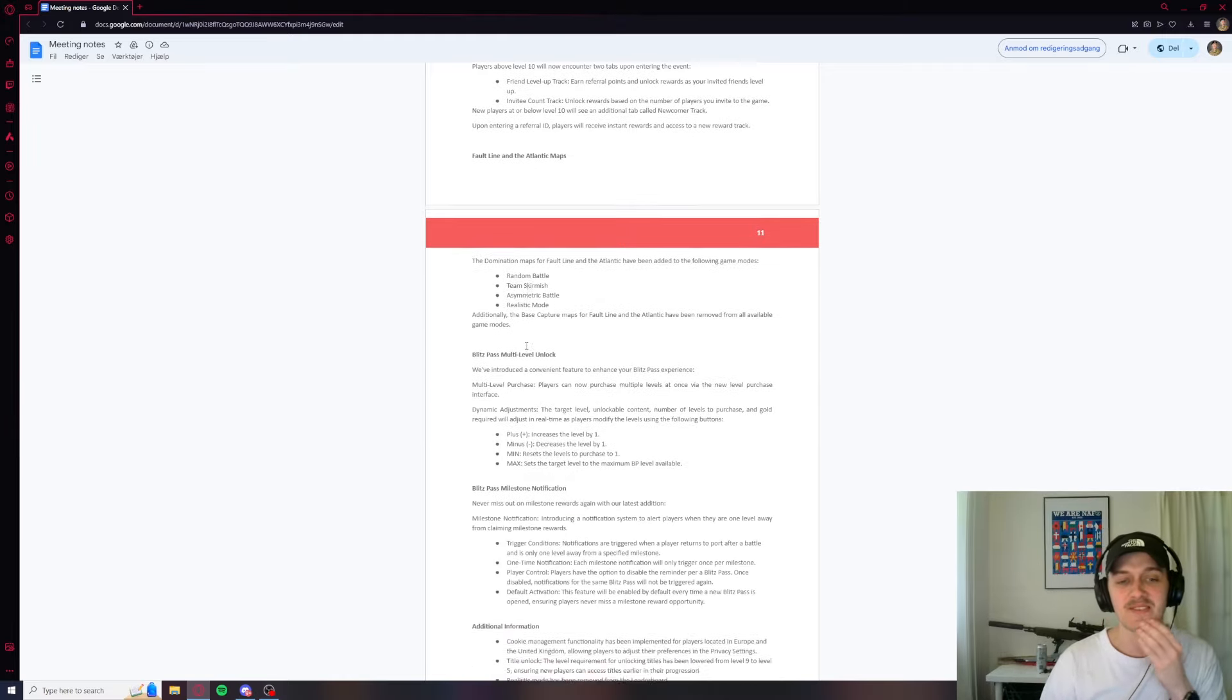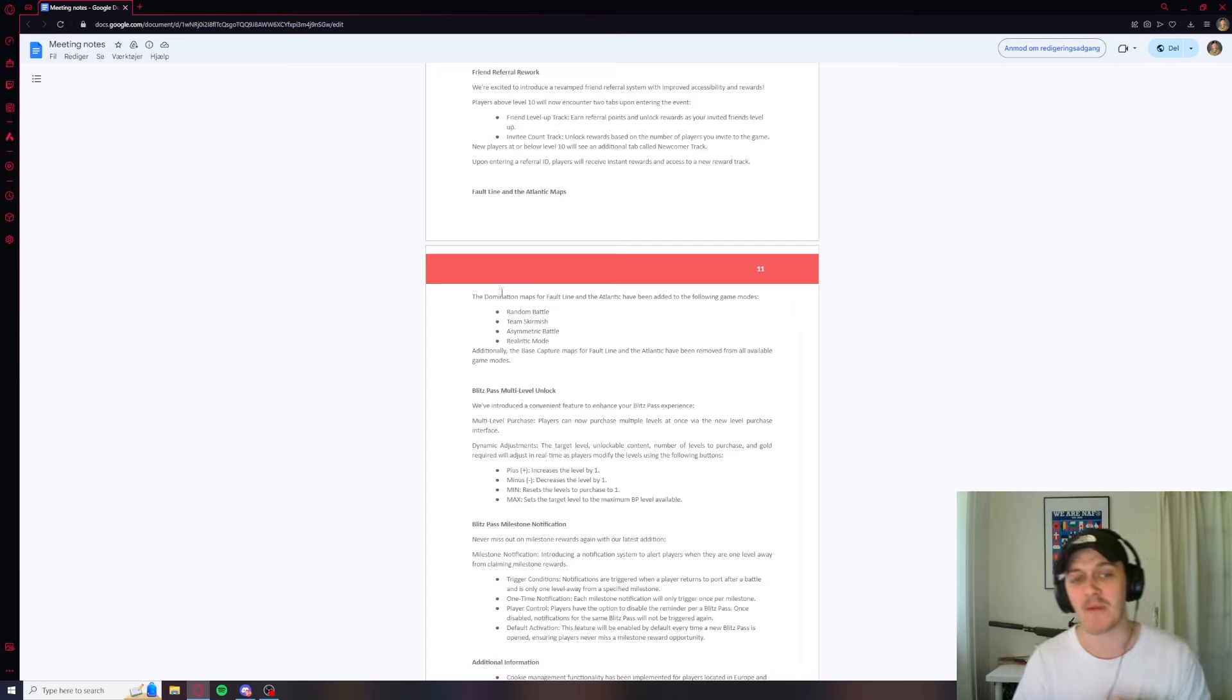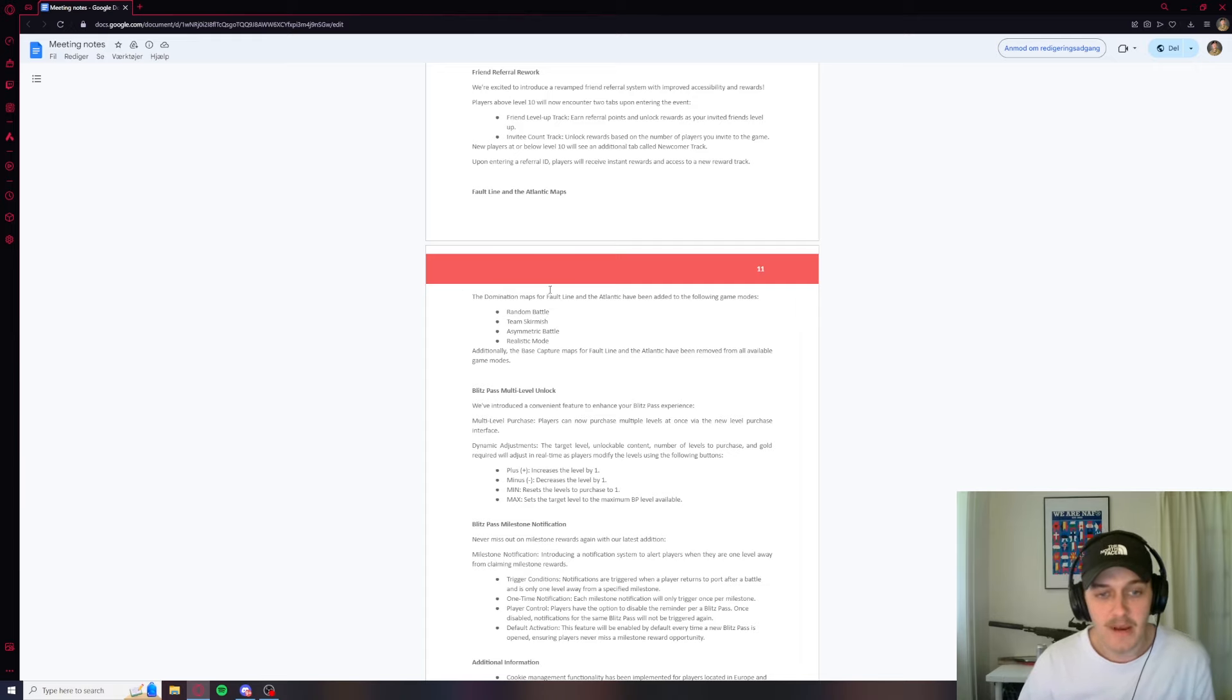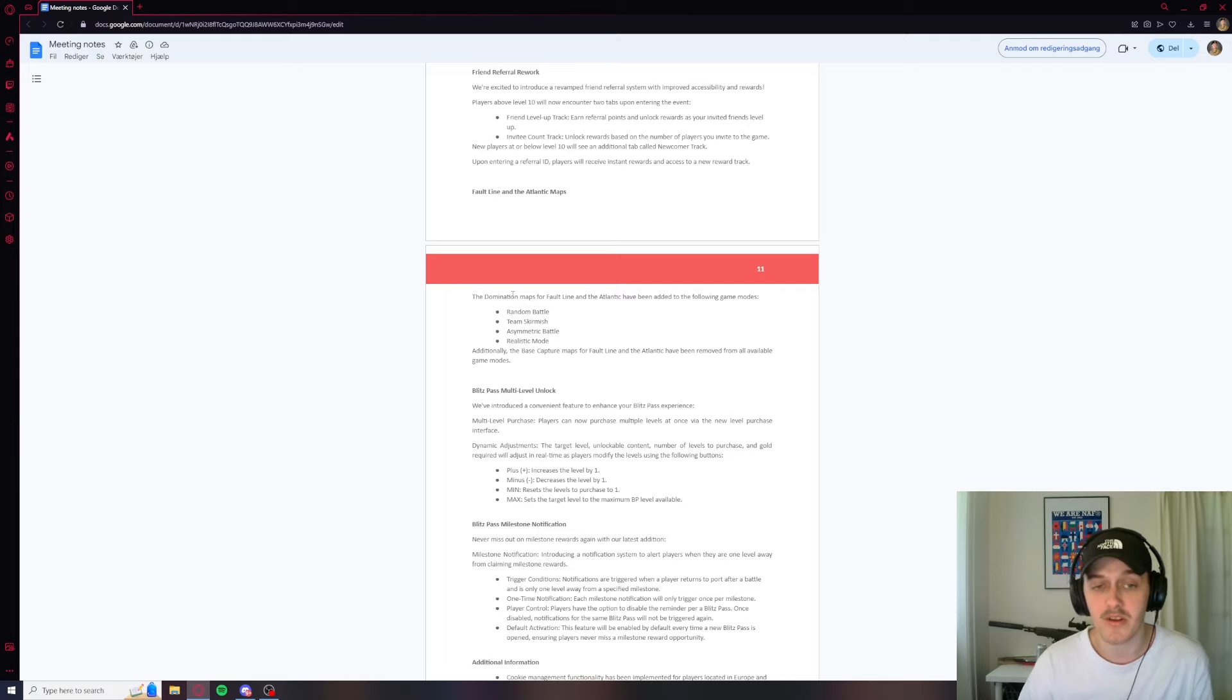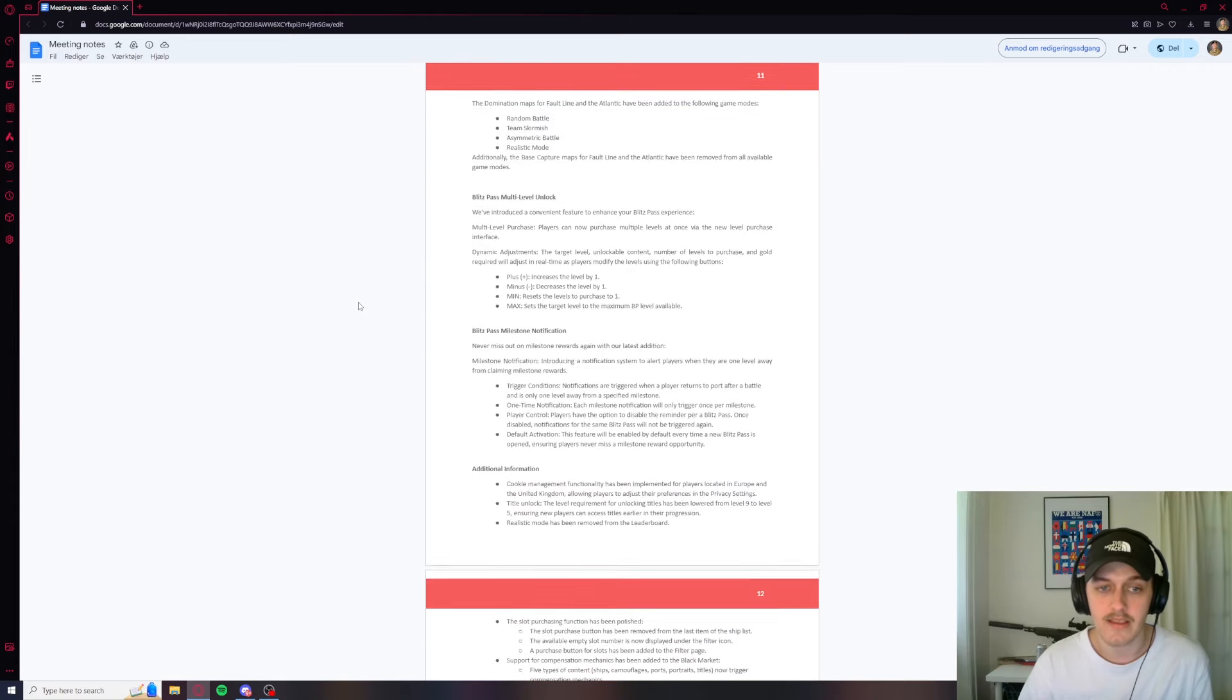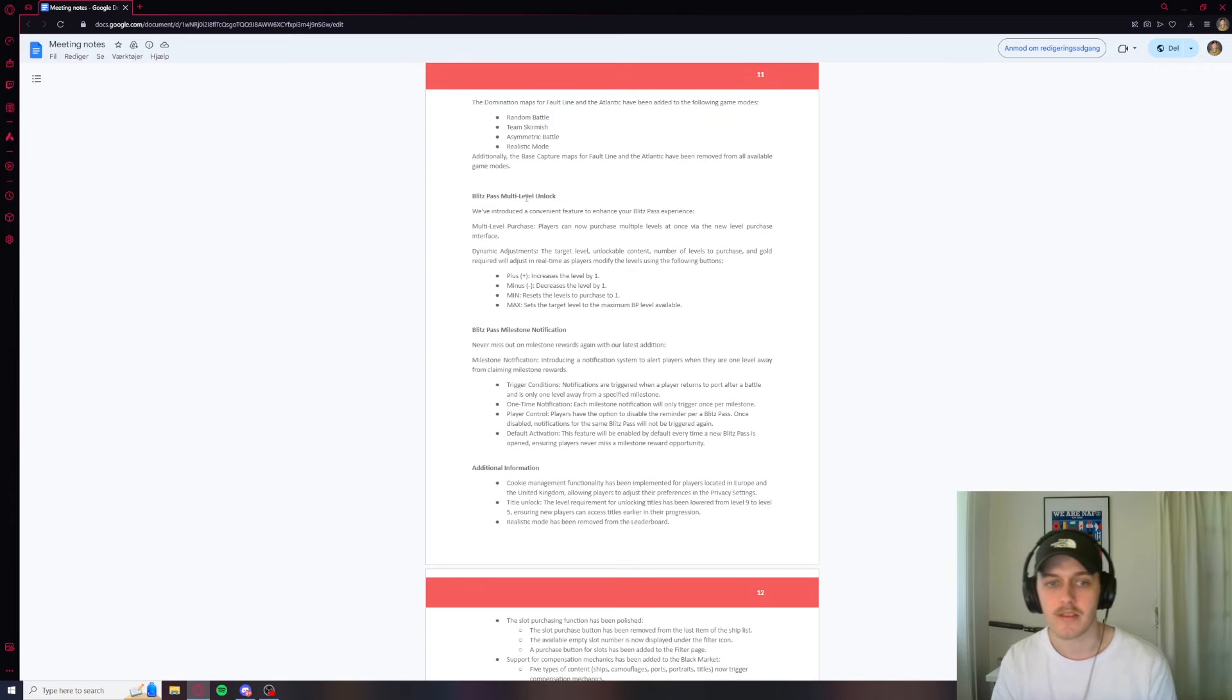Faultline and Atlantic maps. So guys, we haven't had these maps for a while. What are they going to do with those? The domination maps for Faultline and the Atlantic have been added to the following game modes. So we're going to see these again, but not as base capture, only as domination maps. I guess that's cool. I like that.